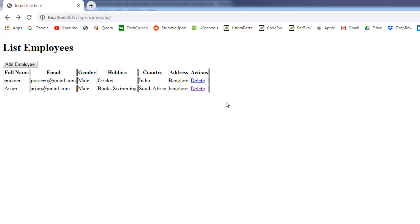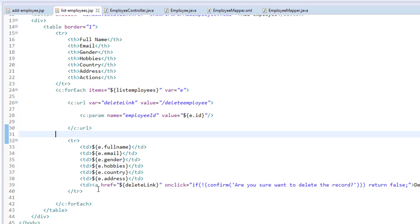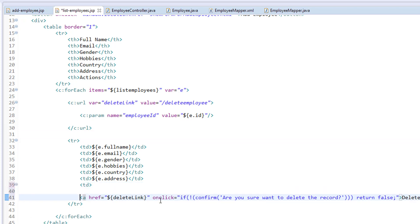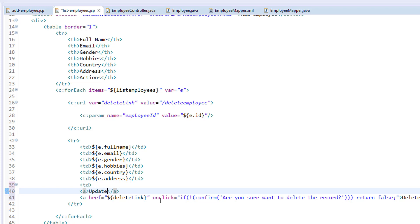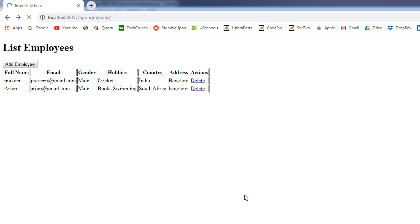First, we are going to add an update link just before the delete link. I'll go to Eclipse and go to the listemployees.jsp. I'm going to create one more anchor tag just before the delete anchor tag, and I'm going to call this 'update', separating the two links with a pipe symbol. For now, I'll add the href as hash and save this. In the browser, I'll reload the web page and you will see an 'Update' link just before the delete link.